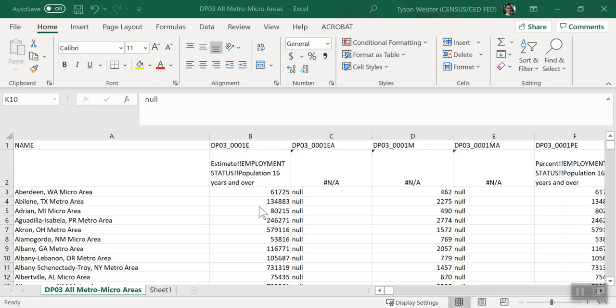The process is as easy as tweaking an example URL, saving your results, and making a few quick edits in Excel. Let's see how it works. In this tutorial, we'll show you how to get data for an entire table from the American Community Survey. I'll walk through the steps using DP03 from the 2019 ACS one-year estimates for all metro areas.